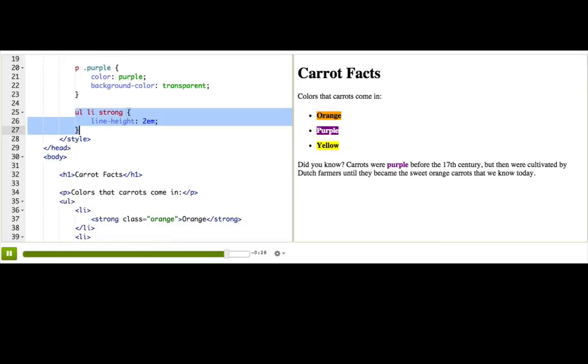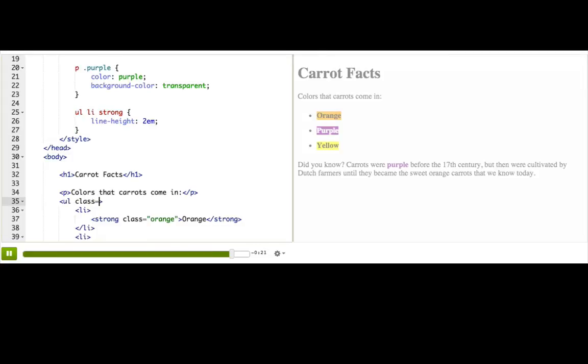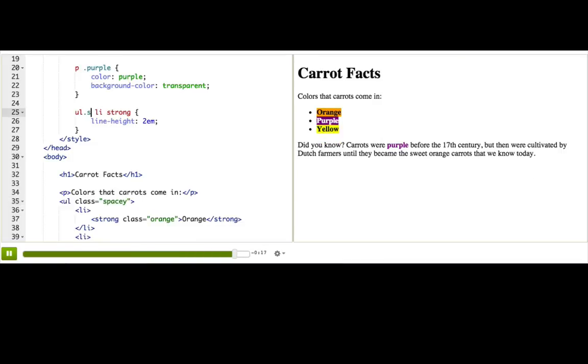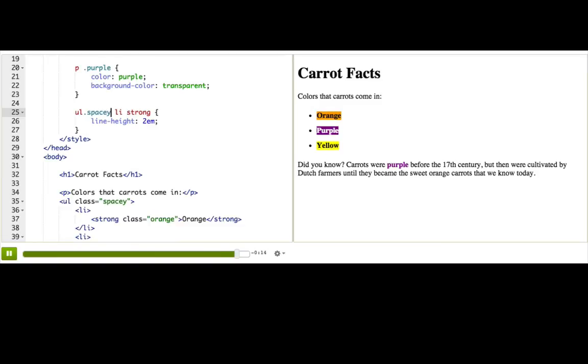This rule might be too generic. Since I'm not sure, I will add a class to this ul and then change this one so it's ul.spacey, which makes it much more specific.